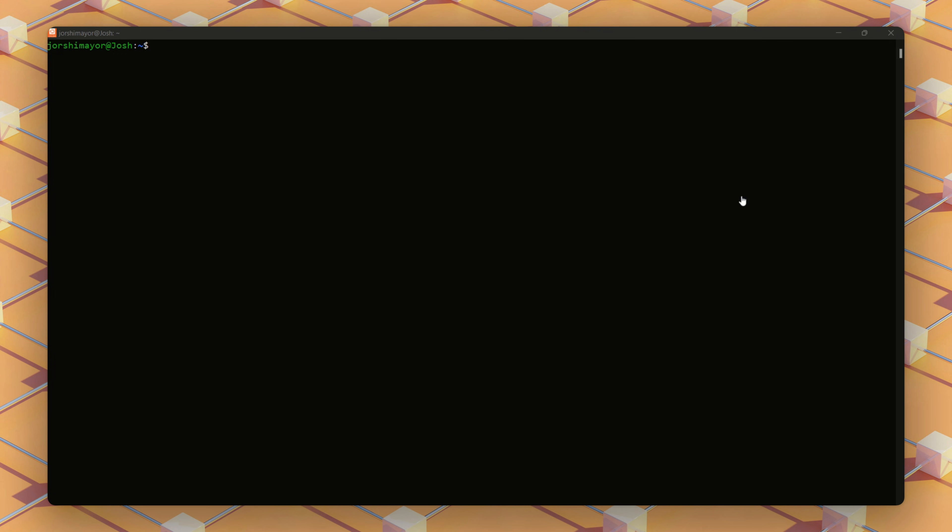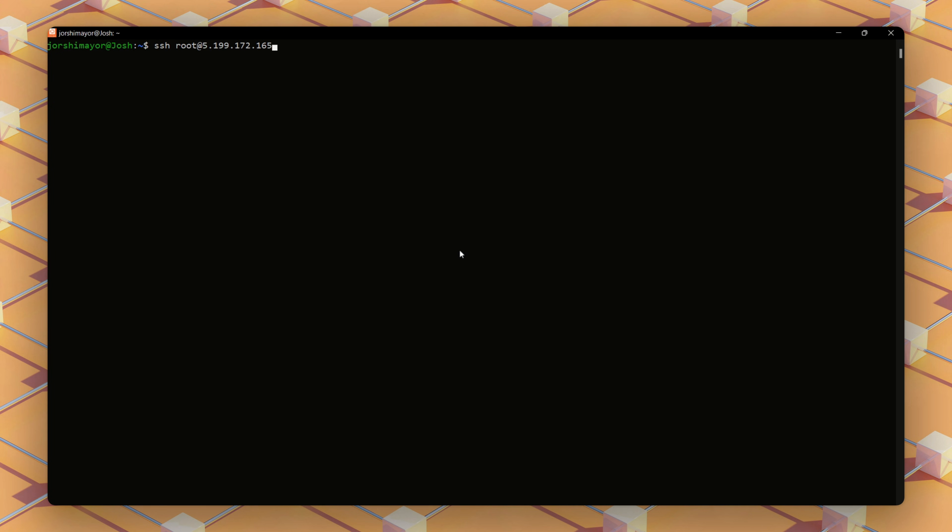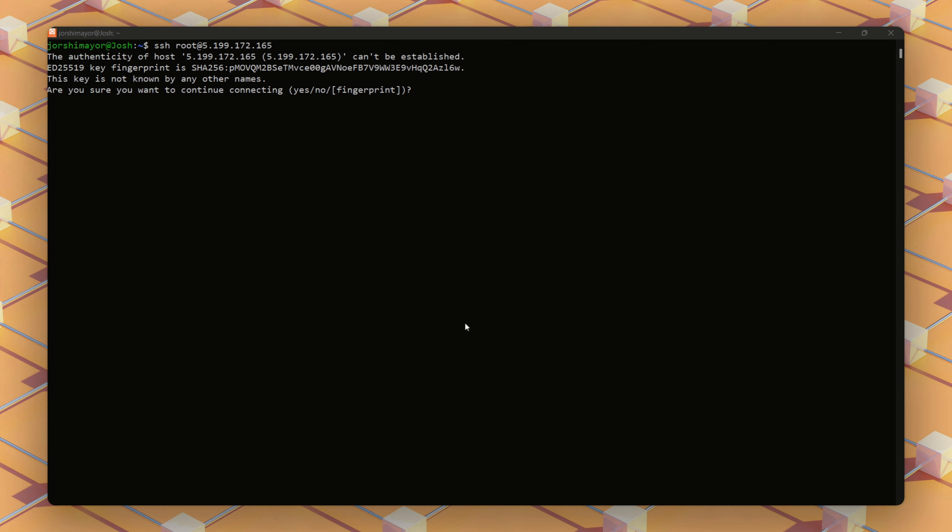Now that our server is ready, let's login and start setting it up. We'll run this SSH command using our IP address in our Ubuntu terminal.